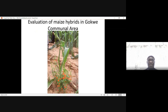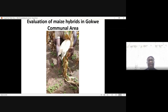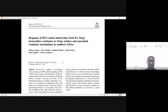Again, evaluation of maize hybrids in Gokwe communal area — a good maize hybrid showing a good cob under evaluation in Gokwe. You could read the paper on the response of IITA inbred lines bred for Striga and Striga resistance to Striga asiatica and the associated mechanisms in Southern Africa, by Gasura et al.